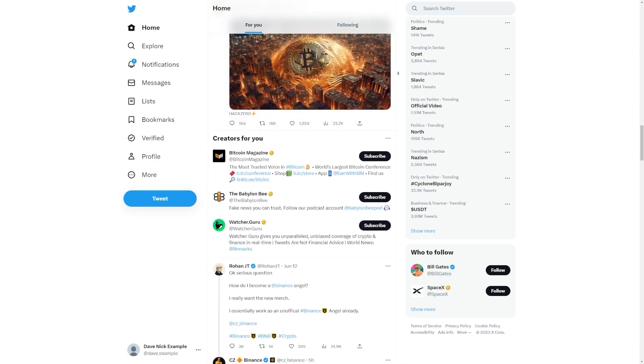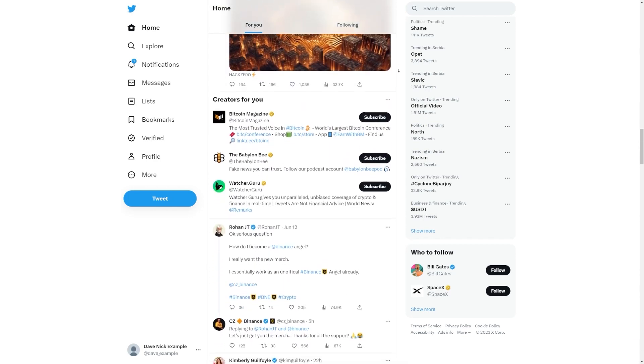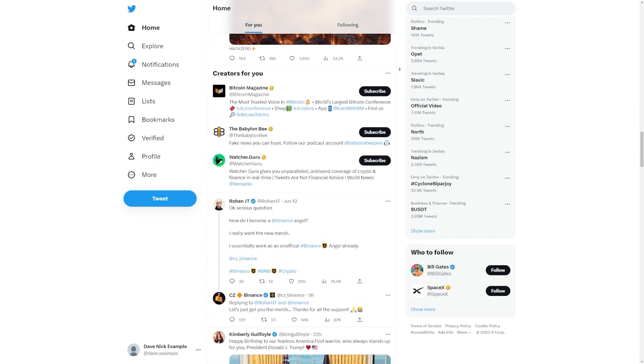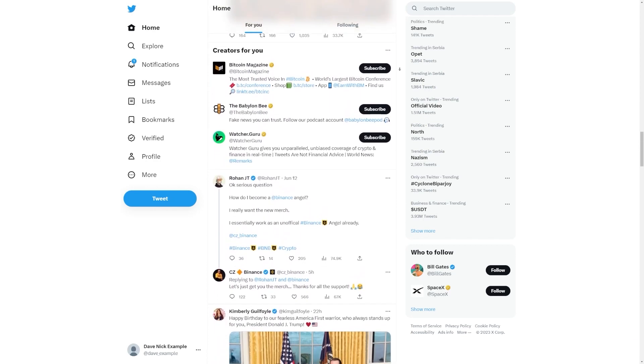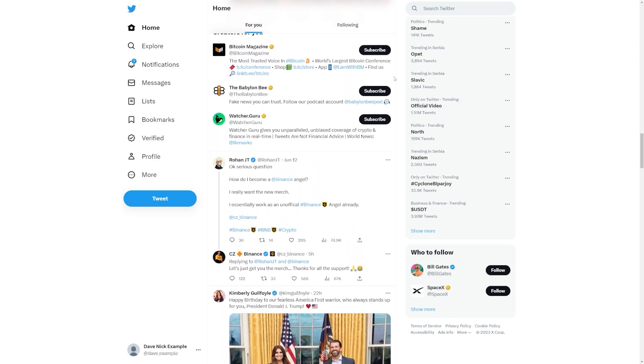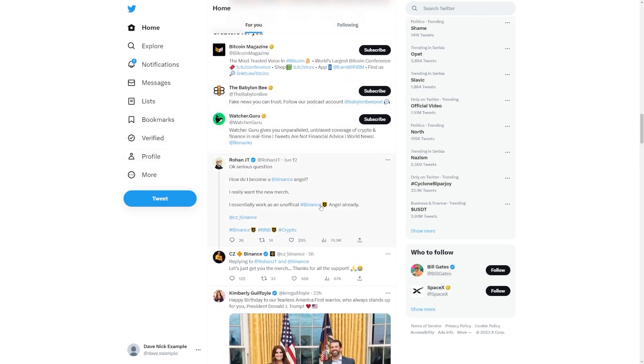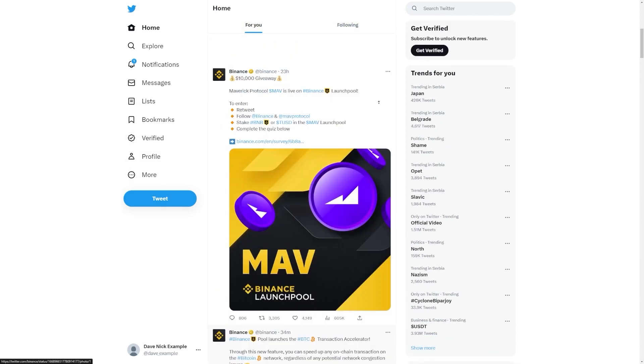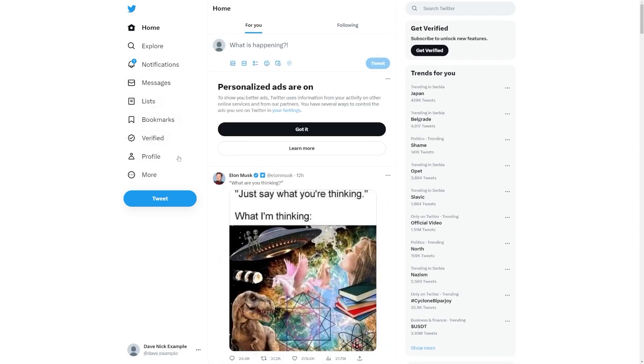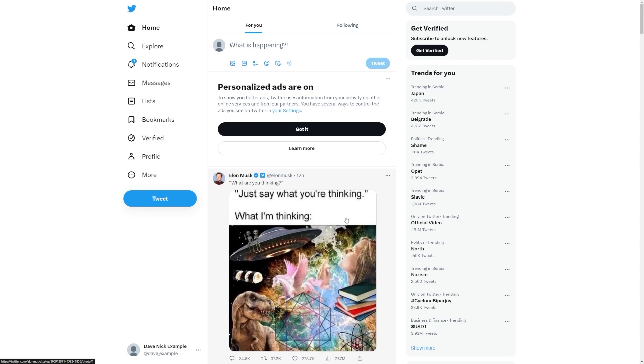Also, never be shy to ask your satisfied clients to leave reviews and testimonials that you can share on your social media channels. Building a strong online presence will help you reach a wider audience and establish yourself as the go-to person for stunning photo enhancements.